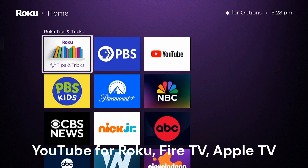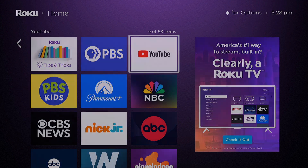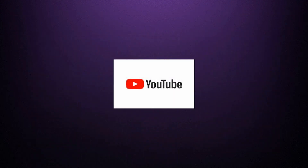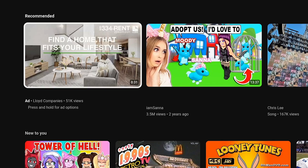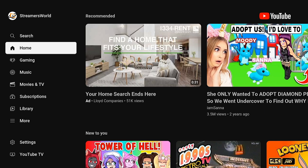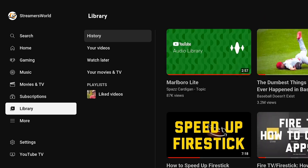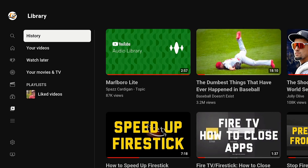If you're on a Roku, Fire TV, Apple TV, or Android TV and you're using the YouTube app, what you can do is go left to display the menu — the left menu pane. Go down to Library and then History.